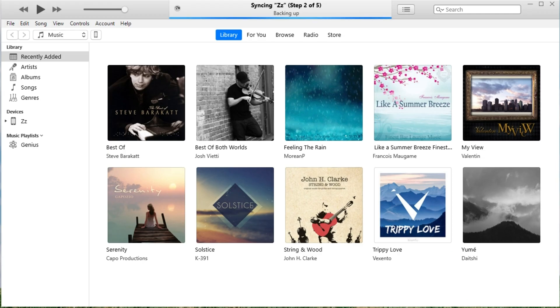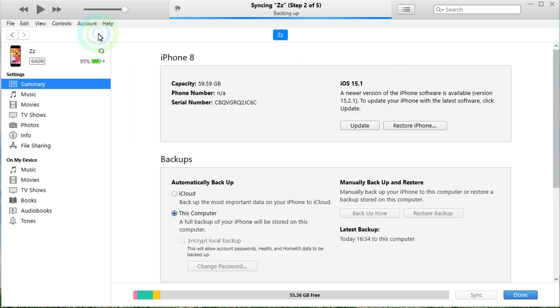Launch iTunes on your computer and click the device icon after your device is detected. In the new window, you can find the storage information of your iPhone.